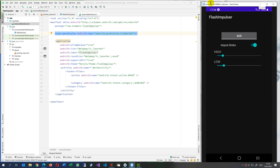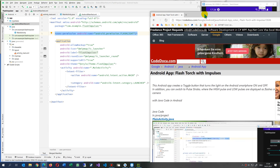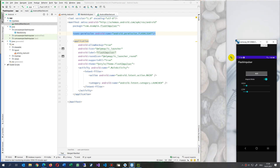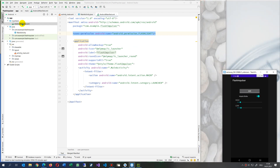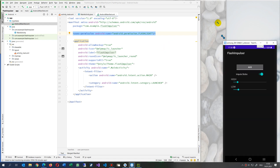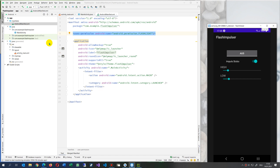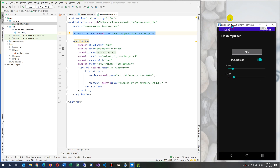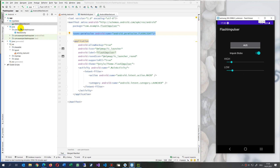Now how does it work? I have the code on my website and I will explain the code in the application. When we write a flashlight in our Android application, we go to the AndroidManifest.xml and we drop in the permission line — the permission we need for the flashlight. Without it, it's not possible. The flashlight is bound to the camera in Android.